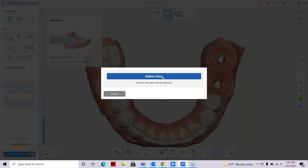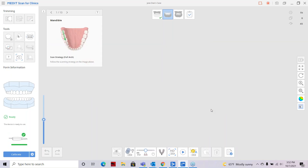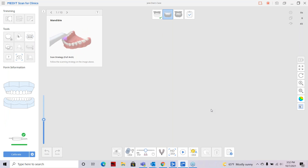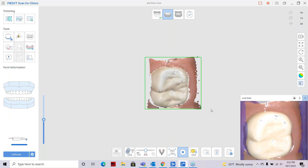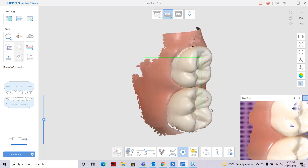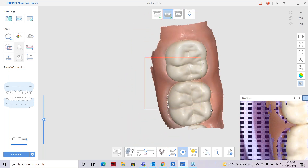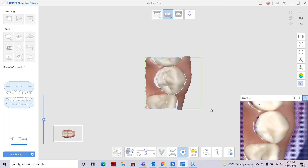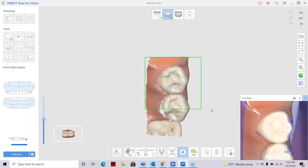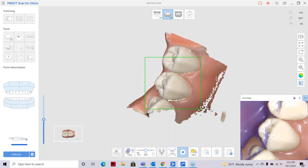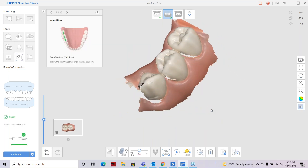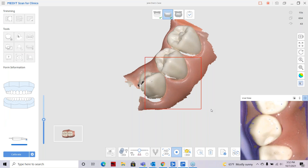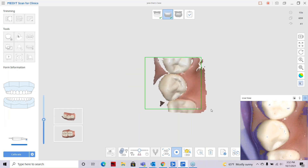Now that smart stitching is available, we can hop around a little bit more. I'll pick up my model — typically I'd scan in the mouth but scanning on the model helps for demos. I'll press start on my scanner, pick up the first tooth, start scanning through there, and then I'm going to pick the scanner up and start on another area entirely to display the features of smart stitching.